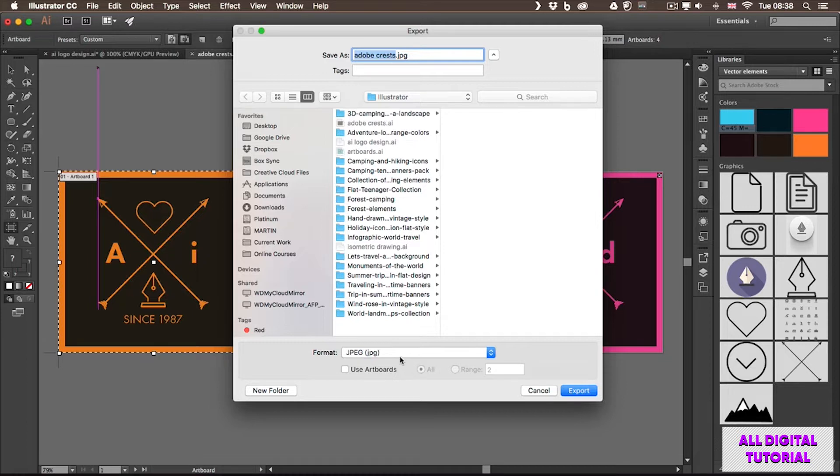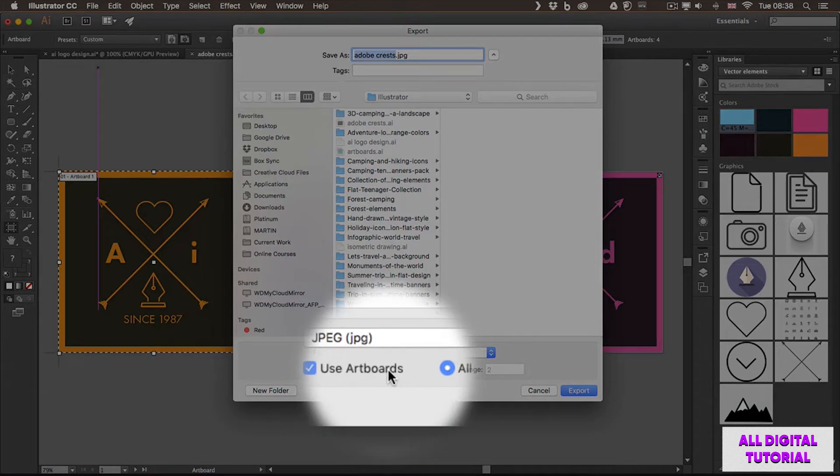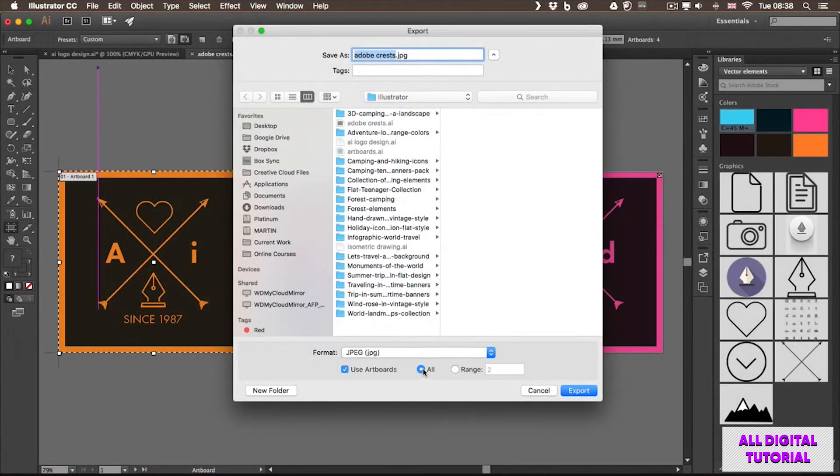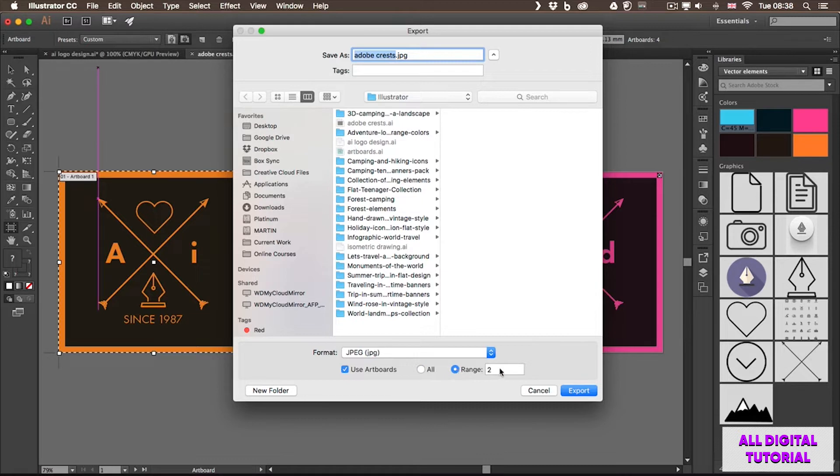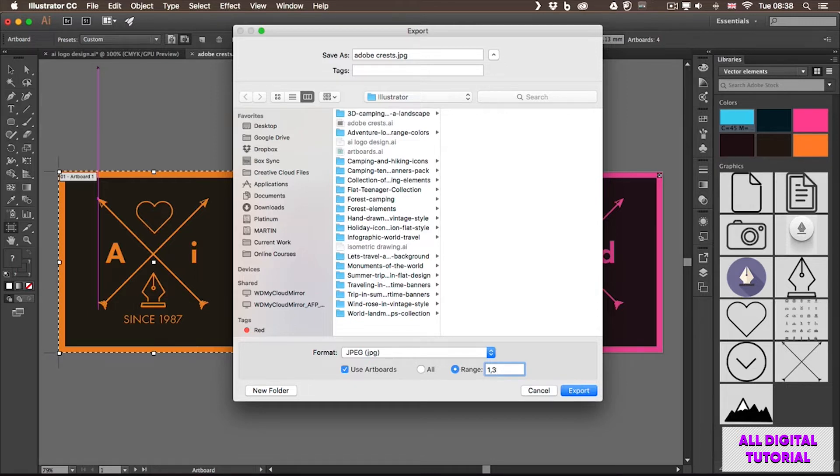So once you choose a format like JPEG or PNG in the Export command, you can also decide which artboards you wish to save. You can choose All or you can also choose a Range. So if I only want let's say the first and second, I can type it in like that. Or I can also type in first comma three, which will skip the second artboard.